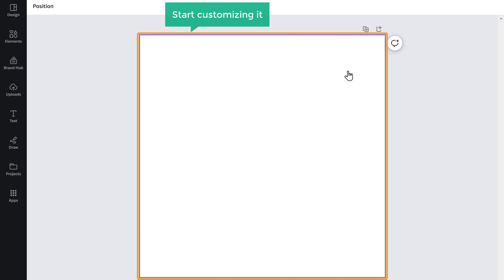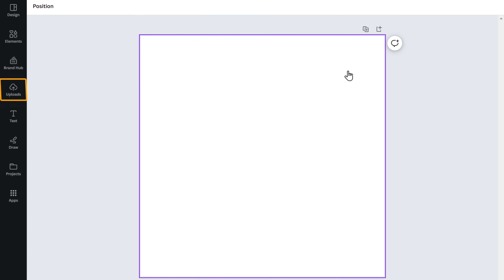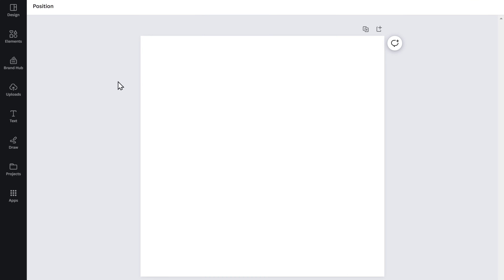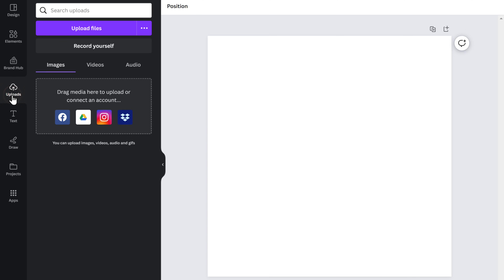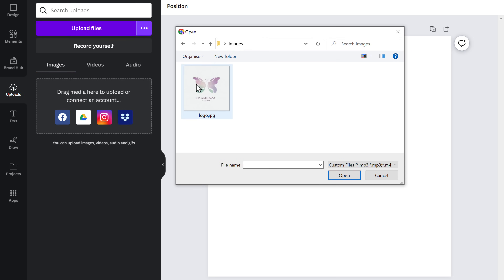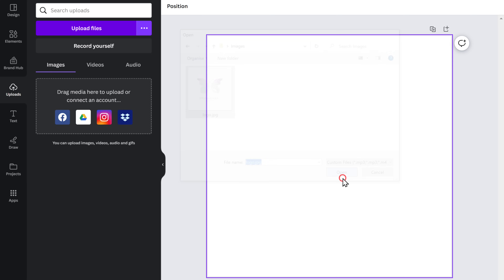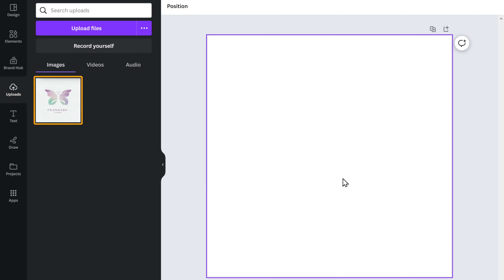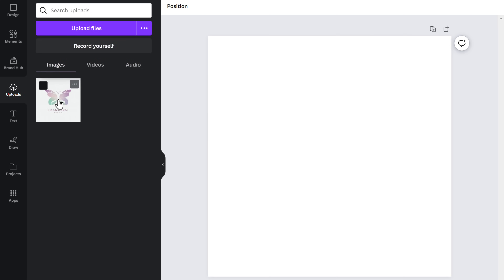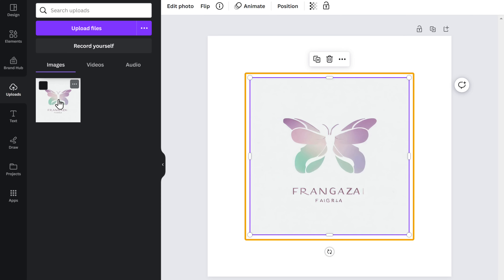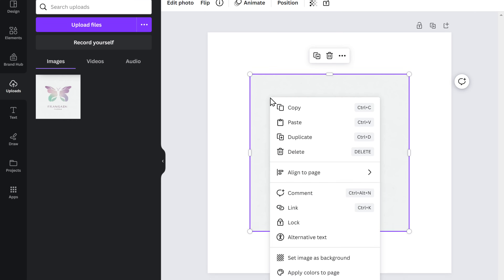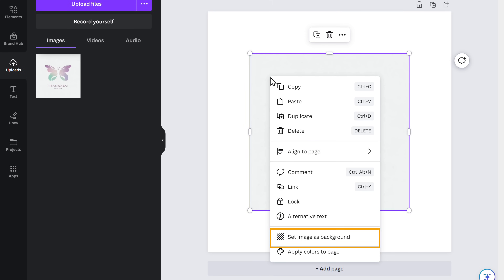Here we can upload our logo and start customizing it. Go to Uploads, click 'Upload Files', select your logo, and click Open. Now click on the logo and it will appear here. Let's make our logo cover the entire canvas — just right click and click 'Set as Image Background'.